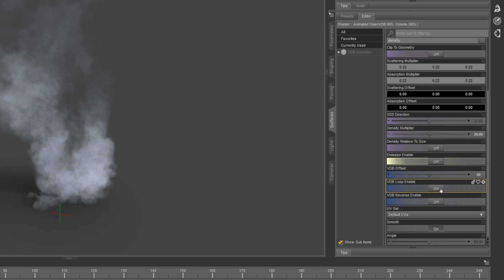Now we have loop. Just by default, VDB animations are set to play through once, but sometimes they work as a loop, so you can enable this option.